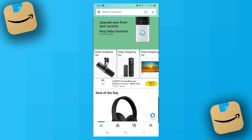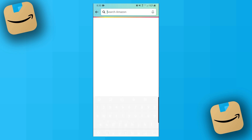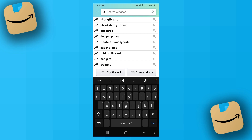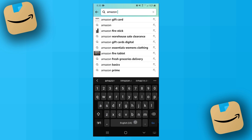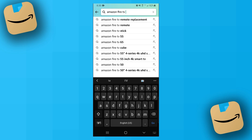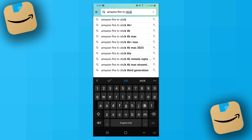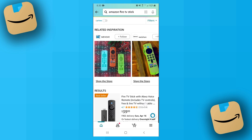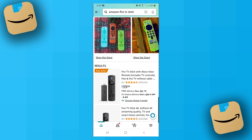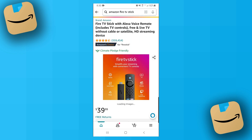Now you want to go ahead and search for the product you want to create an affiliate link for. For example, I'll type in 'Amazon Fire TV Stick' and click on the top option. Once you've got the product you want, you want to click on the share button.